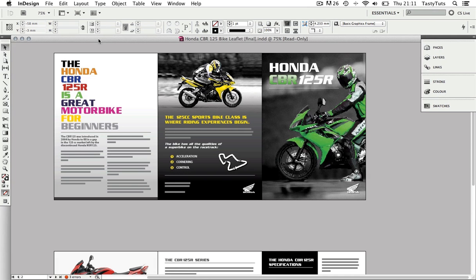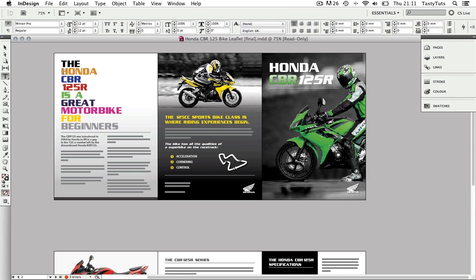For example, if I select the type tool I can now see the control panel has changed and I have all the editable properties for our text from font choice, font size, leading, formatting and so on.